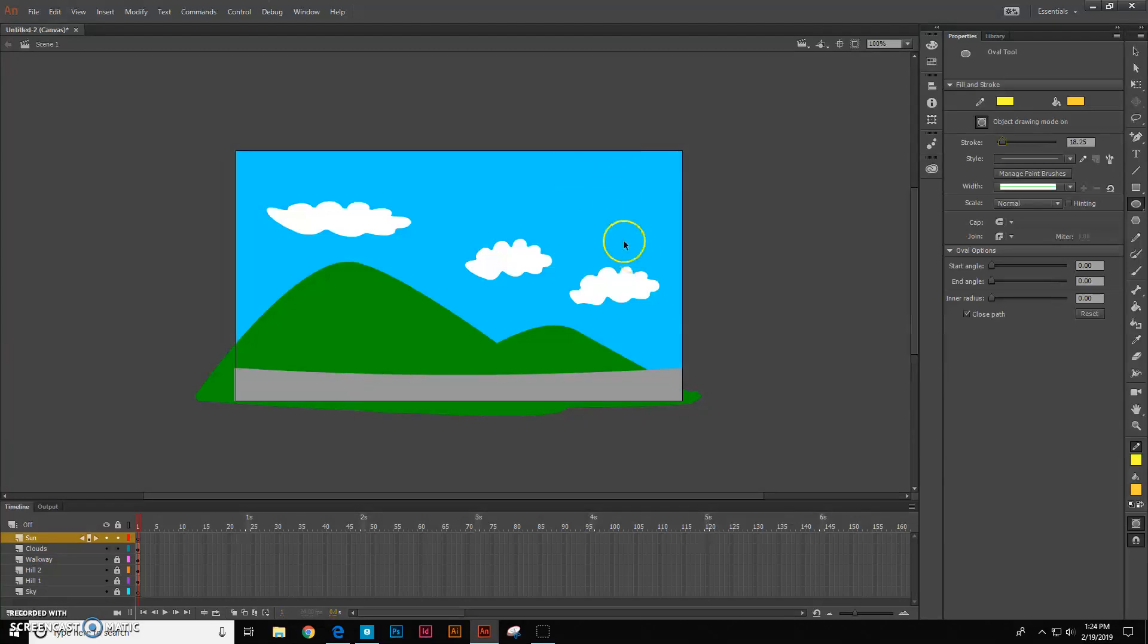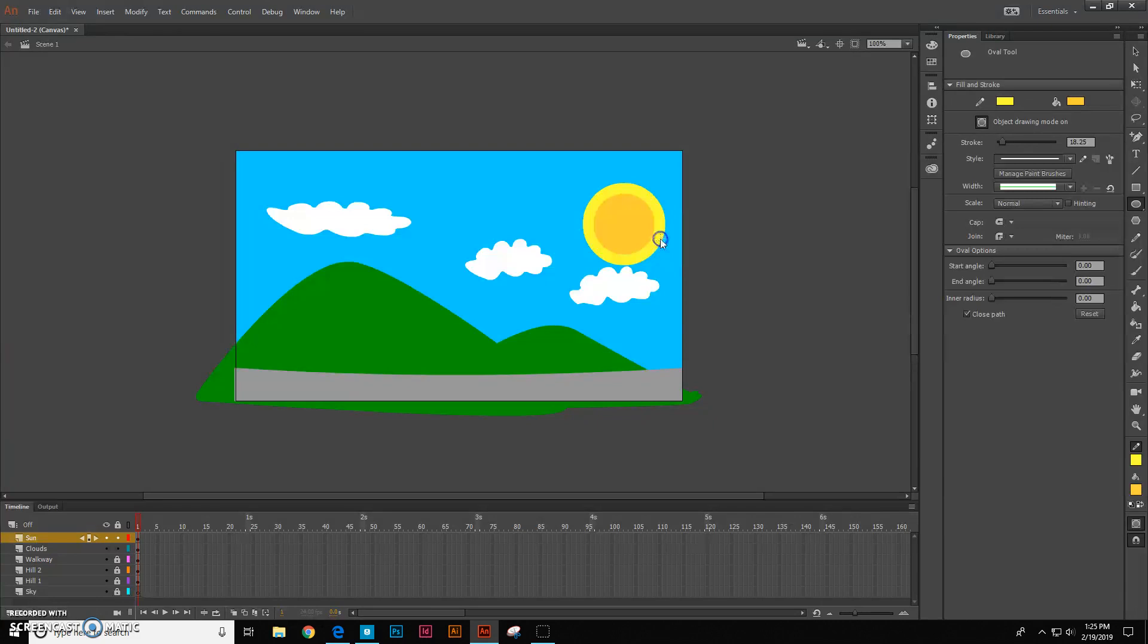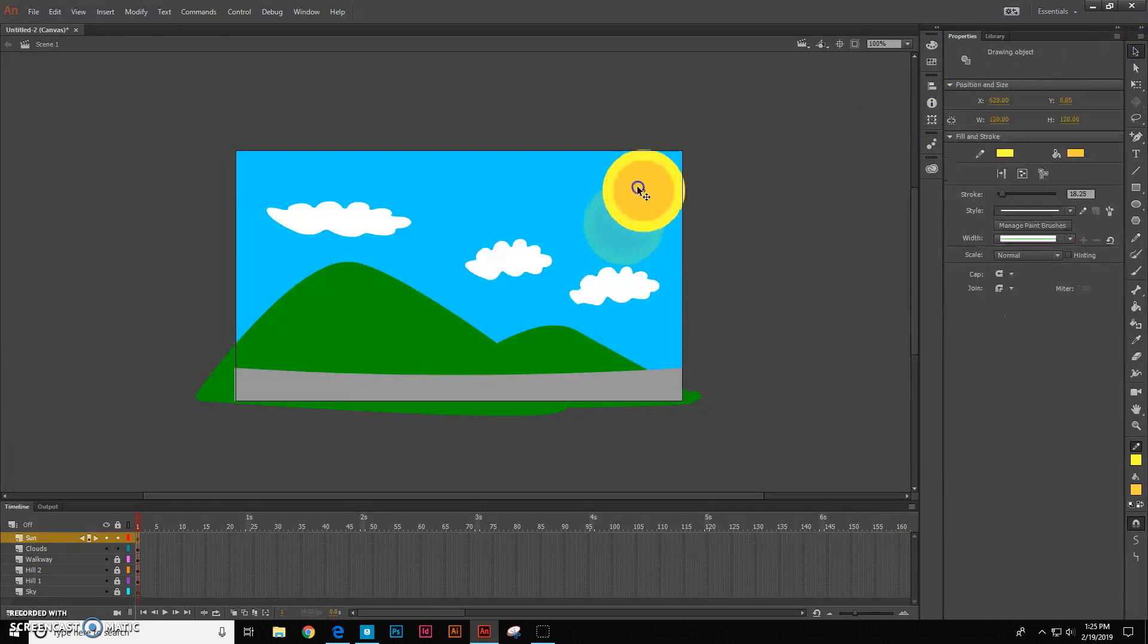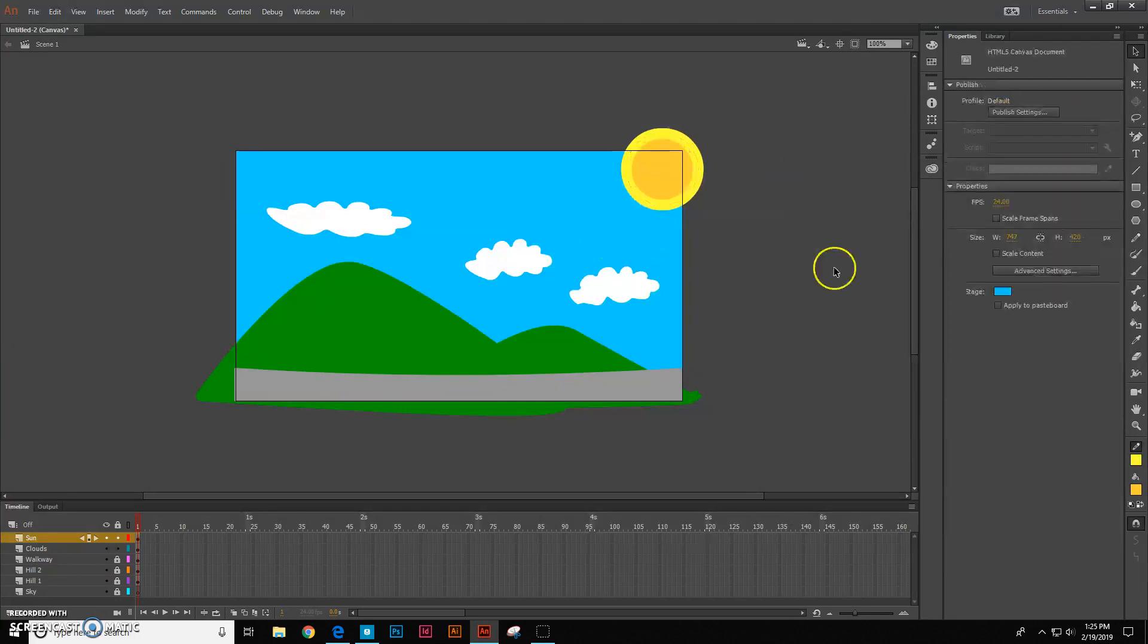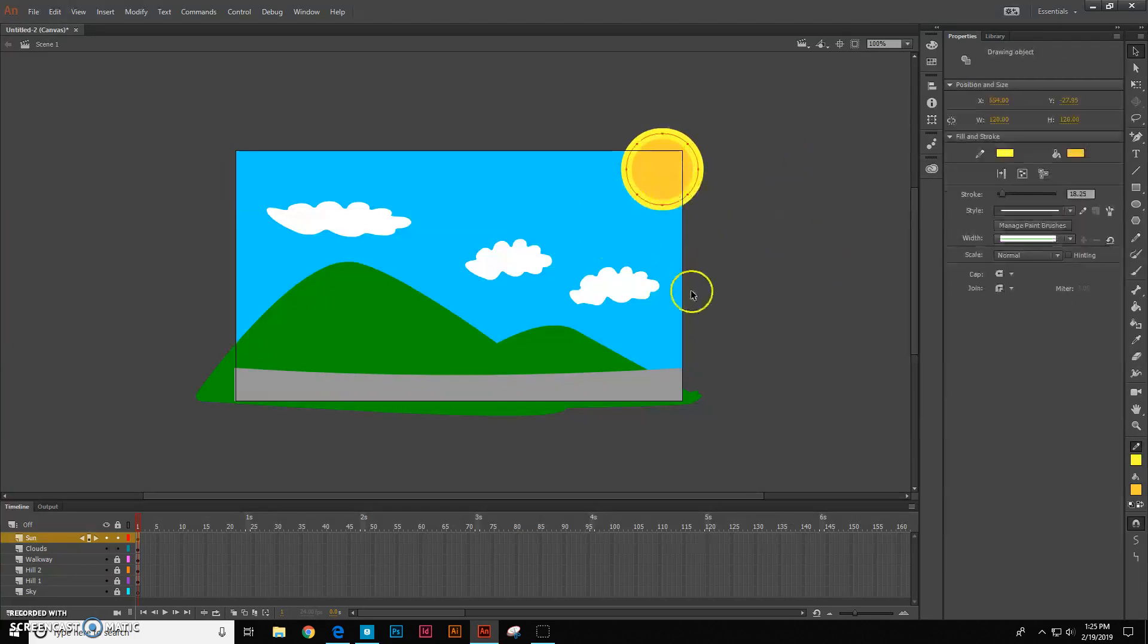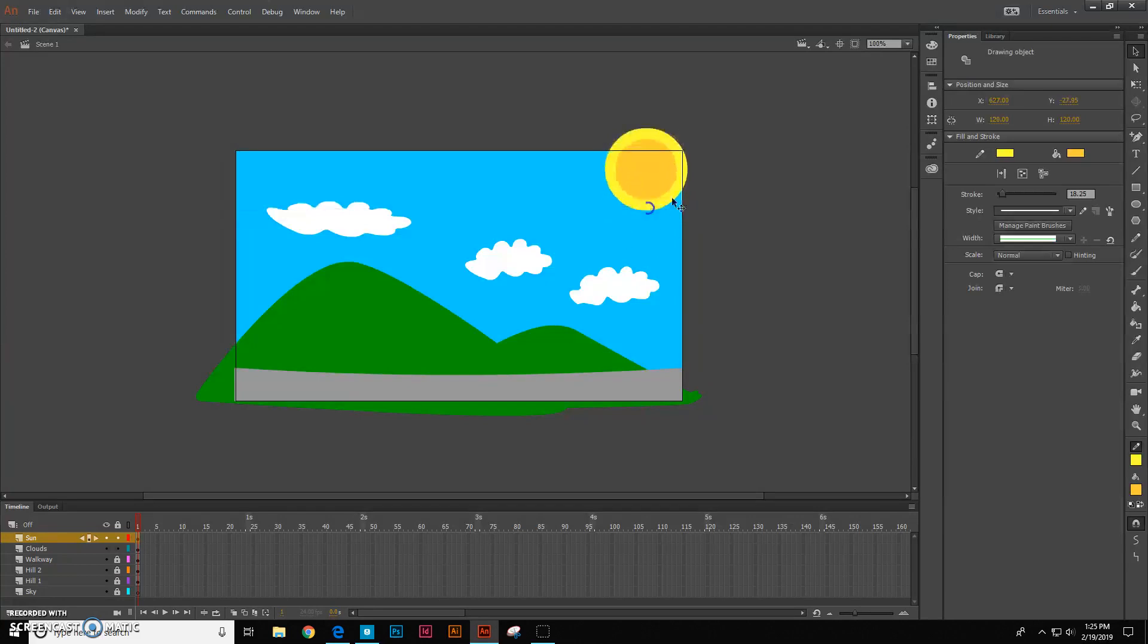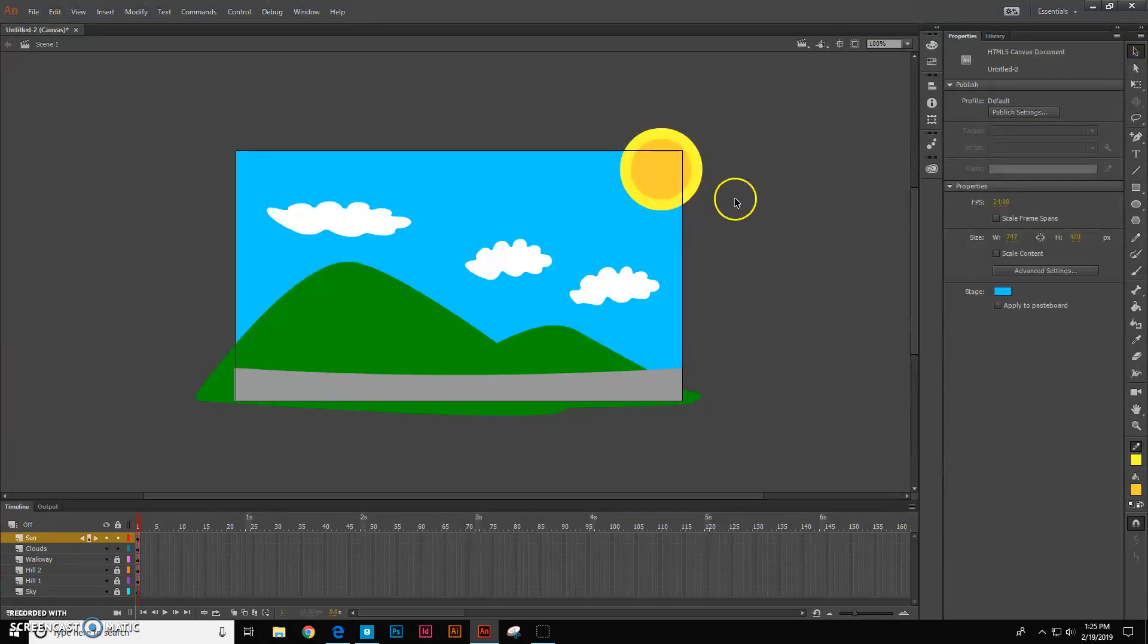And if I hold down the shift key, get a nice round sun. And I can put this up in the corner like that. And of course, I can still make it bigger if I want by stretching out the edges. All right, so now I have my stage.